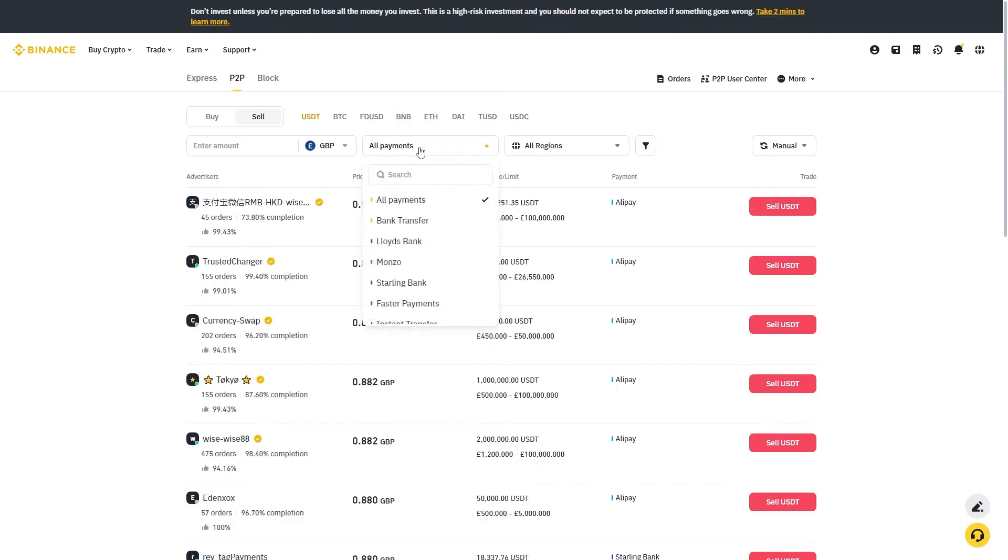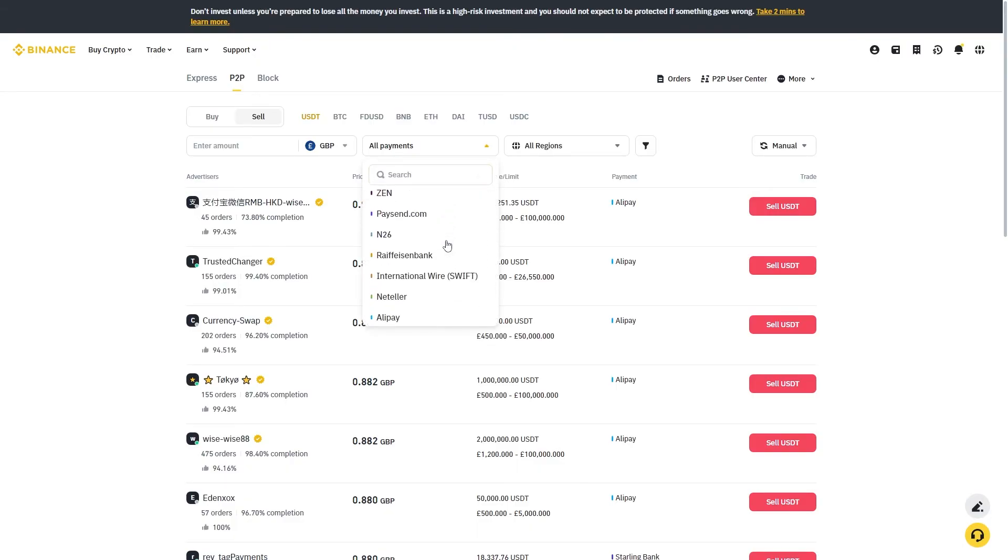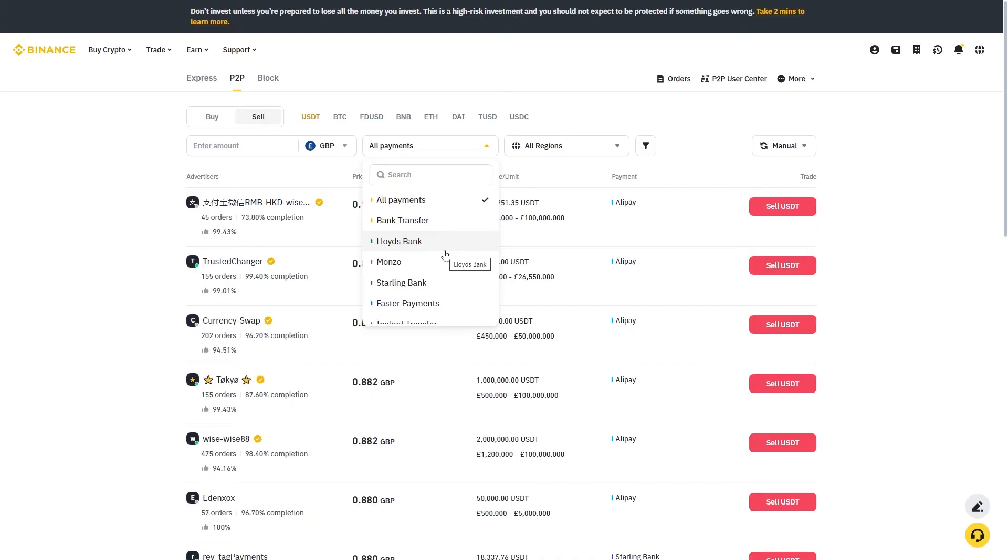From here we can click on all payments and choose the transfer method that suits us best. Since we're trying to withdraw to a bank account, we're going to click this option here which says bank transfer.